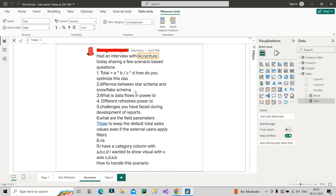For snowflake schema, the dimension tables are normalized — meaning we split dimensional tables into multiple dimension tables. For example, splitting the product table into product category as well as product sub-category table, so that we have less redundant data. This is a very important point of snowflake schema. Snowflake schema should be used when the dimension tables are huge in size and they have a lot of redundant data. These are the two main differences between star schema and snowflake schema.